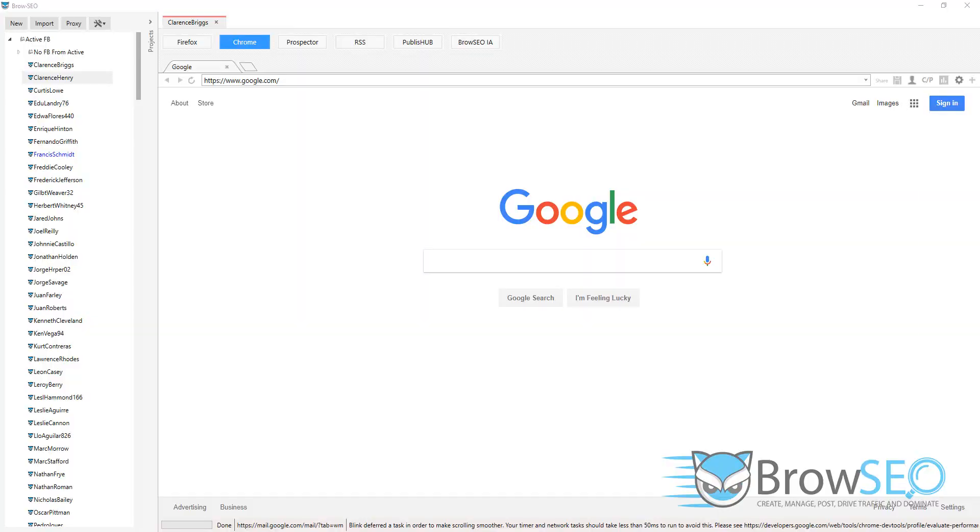Hey, it's Simon and thanks for downloading Browseo Lite, the free version of Browseo. Now you can manage up to 10 personas at no cost.